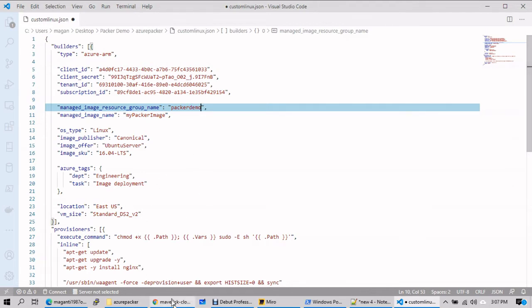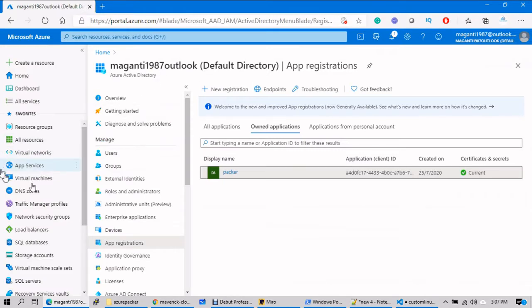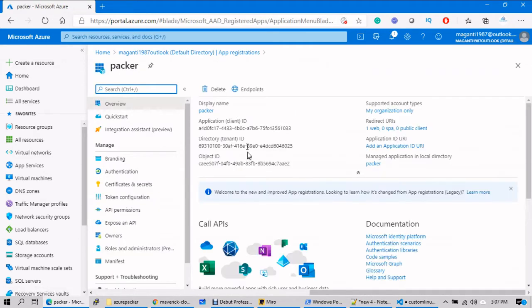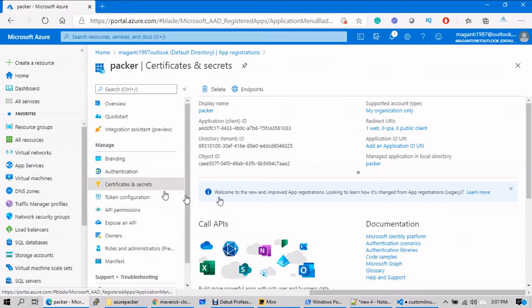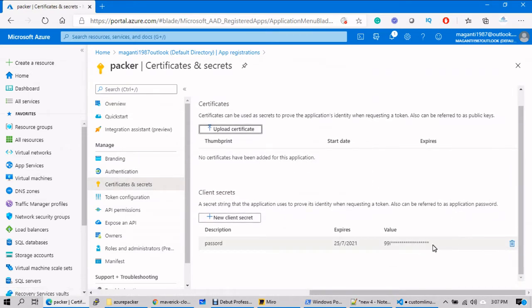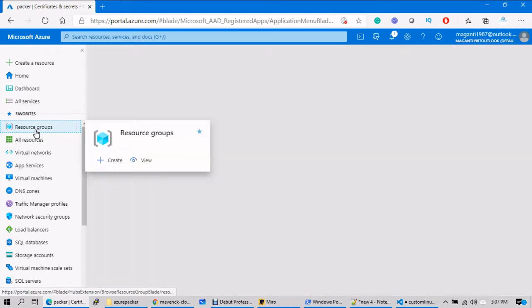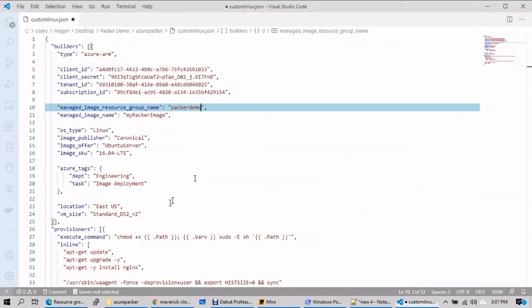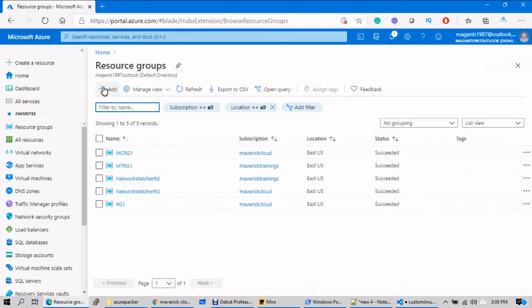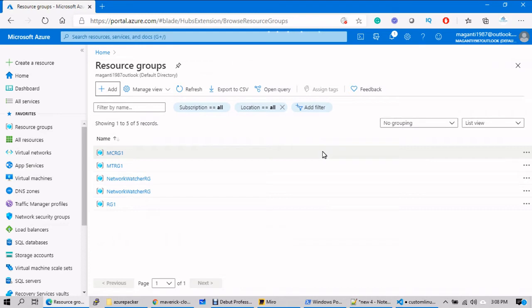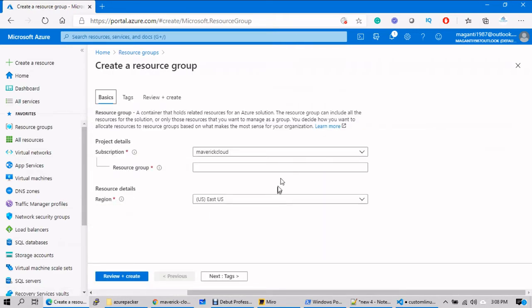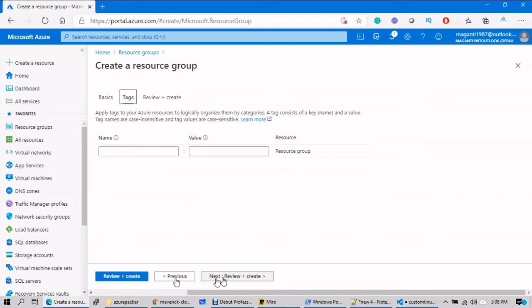For the managed image resource group, I'll say 'packer-demo'. Do we have a packer-demo resource group inside Azure? Let's go back to Azure and see. The packer service principal was created from here — that's where we copied the client ID, tenant ID, and the secret key. Go to resource groups — there is no resource group with the name packer-demo, so let me create one.